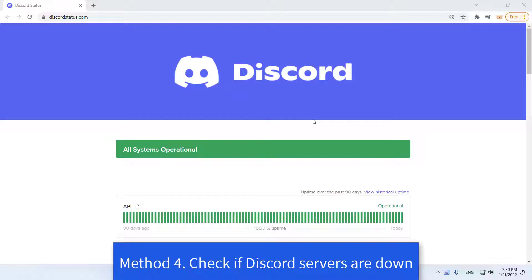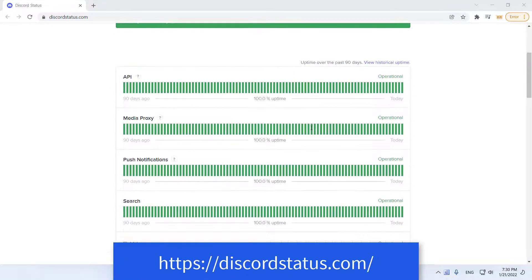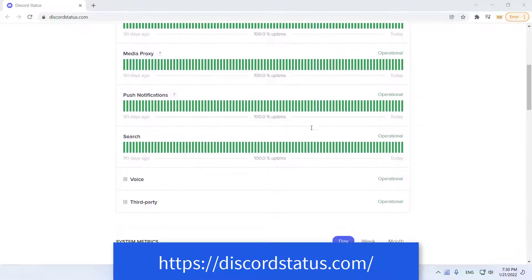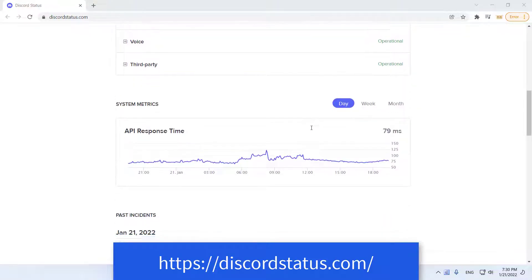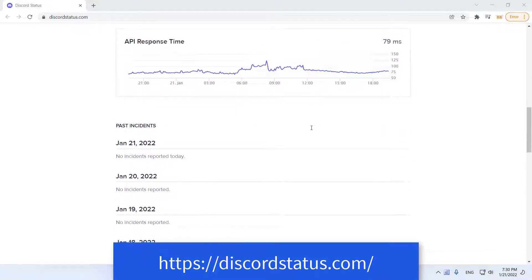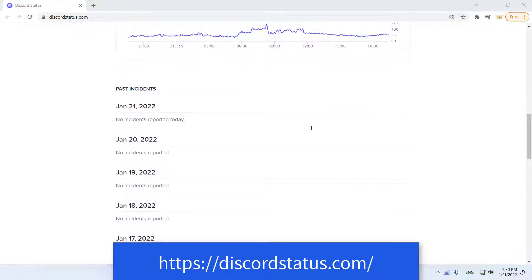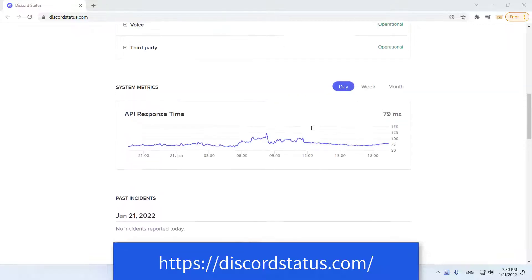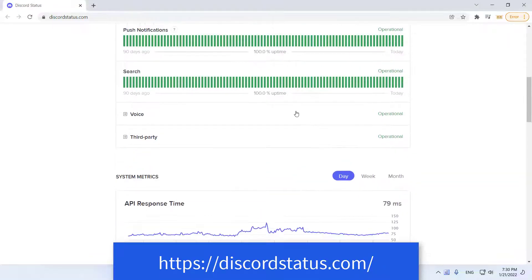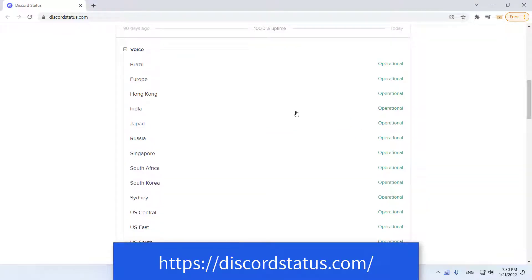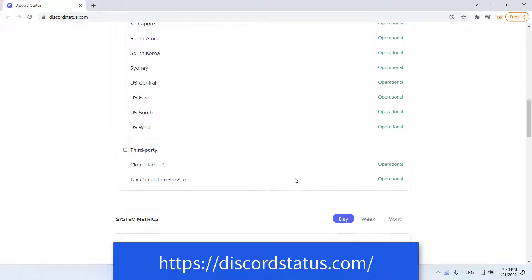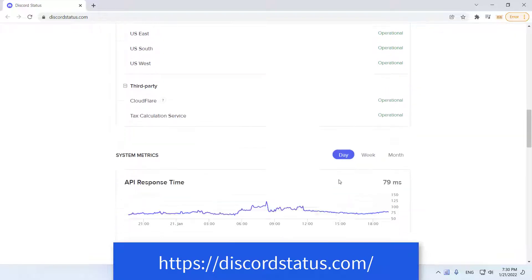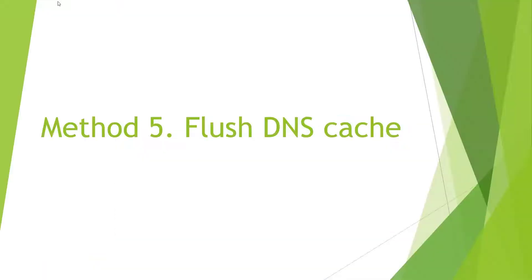Method 4: Check If Discord Servers Are Down. Very rarely, Discord might be experiencing some outage issues due to server-related maintenance or technical problems. Hence, make sure that Discord doesn't keep disconnecting for you due to an outage. You can check if Discord is down by going to their real-time status website.